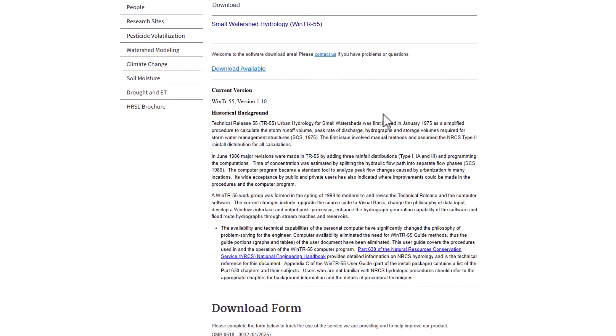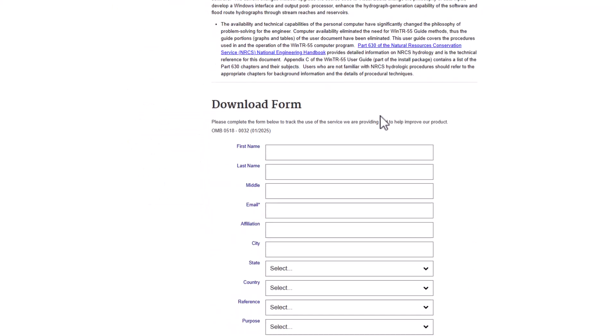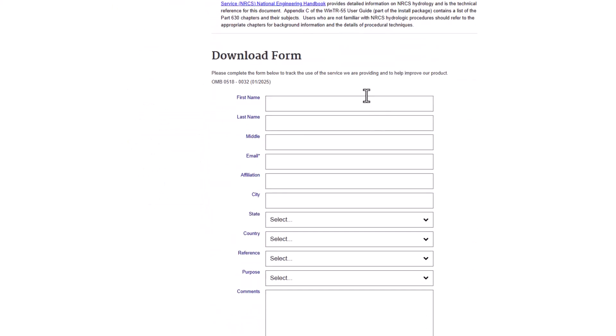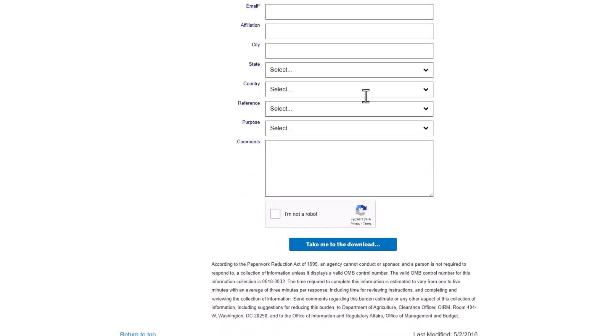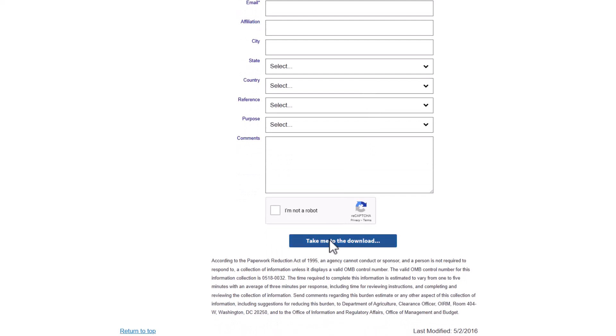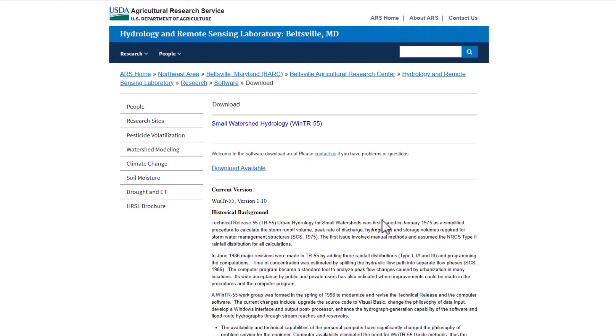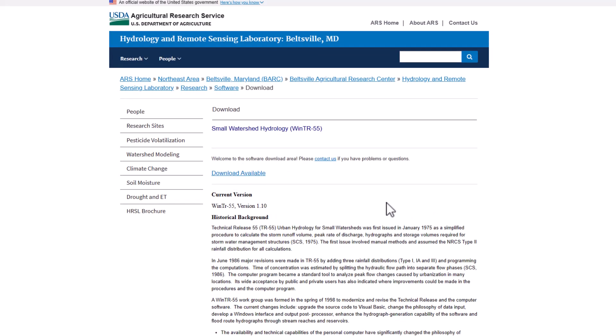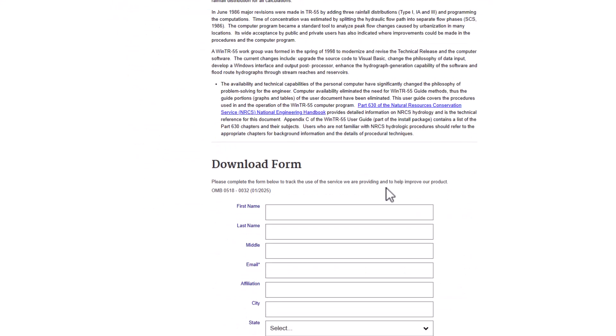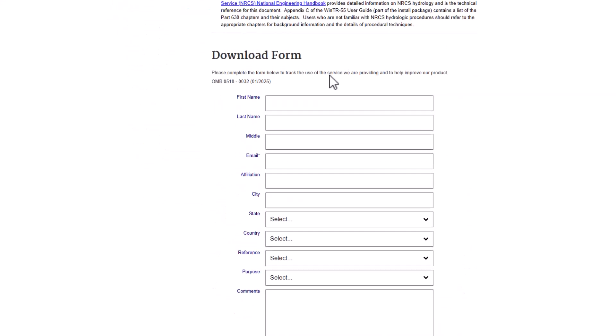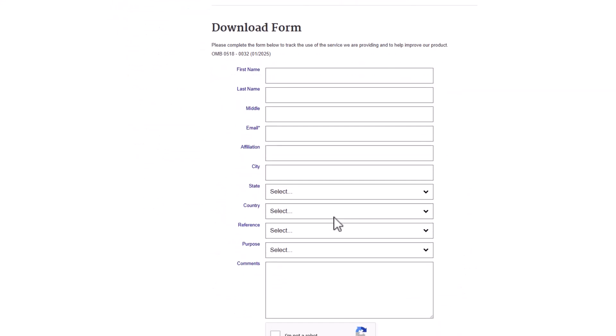There. You're going to want to fill out this download form. And then once you fill out the download form, it will take you to the download and you can download the software directly.